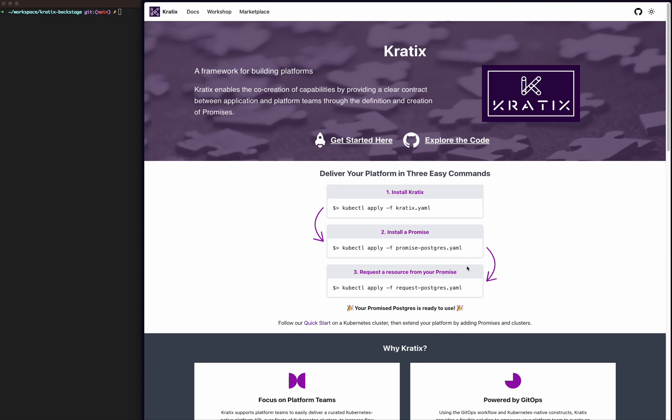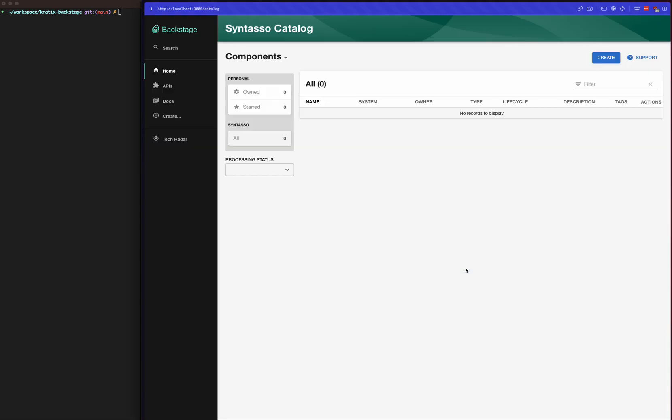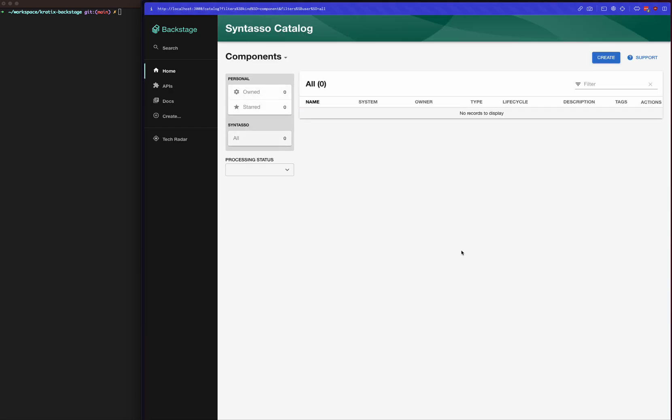Hello, my name is Derek, and today I'm going to show how you can integrate Kratex with Backstage. I have here on my local machine a running instance of Backstage, and you can see there's not a lot to see so far—it's just an empty catalog with no components.